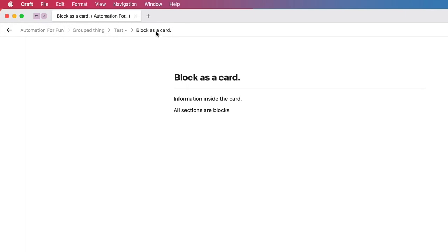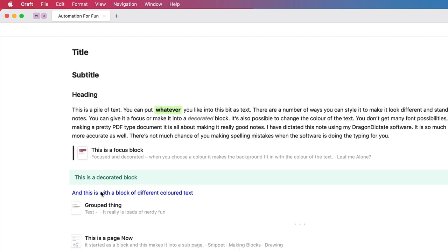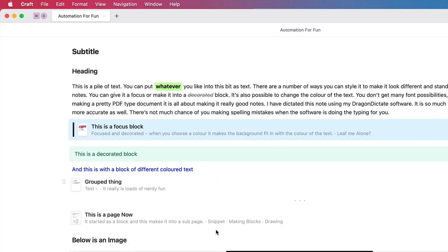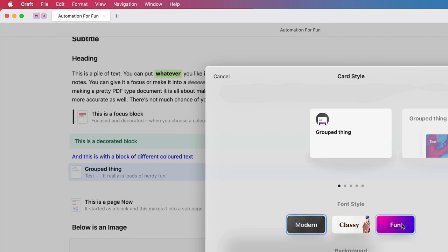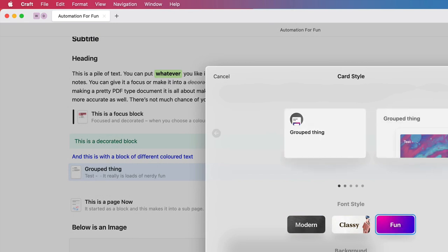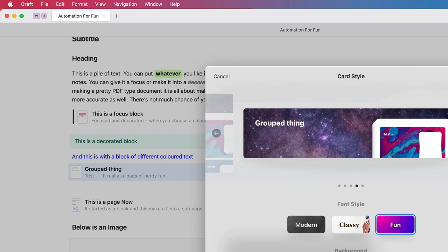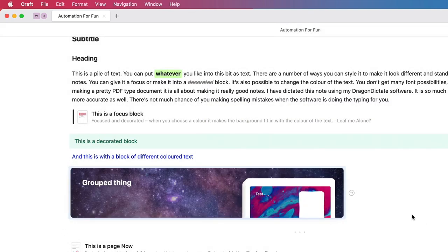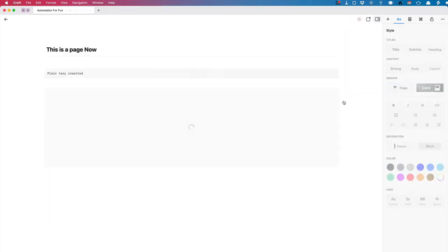At the top we've got our navigation levels — you can see a block as a card at the bottom level, and I can go into the group and back into the original. You've got cards to make things look nice. We can turn this group thing into a card as well, go for Fun style, apply the style, and now we've got a card within a card — so if I click on this one, you can see a card inside a card.